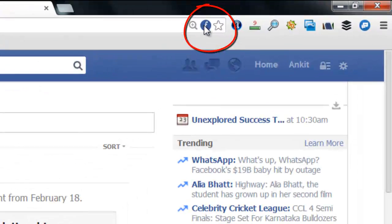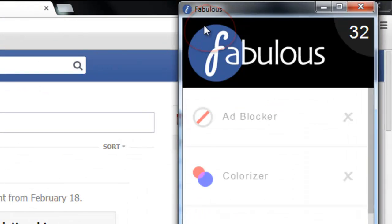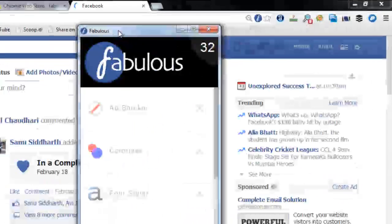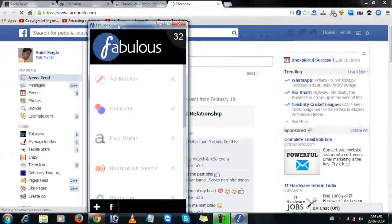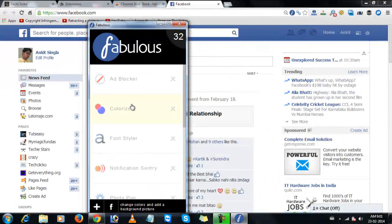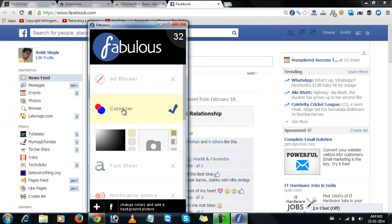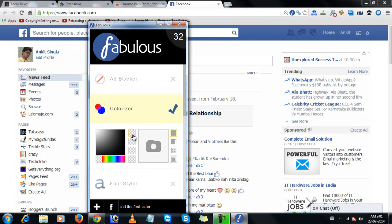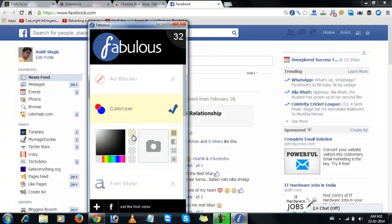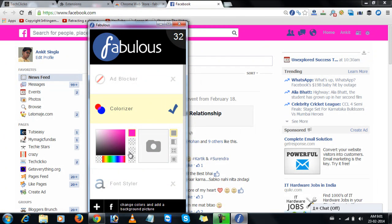Now click on fabulous icon. Now click on colorizer. The first color will change the color of the header. The header color.